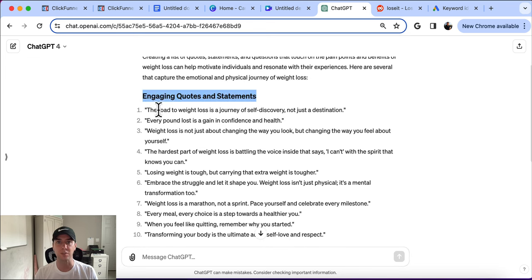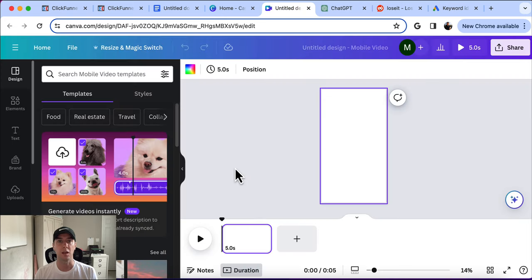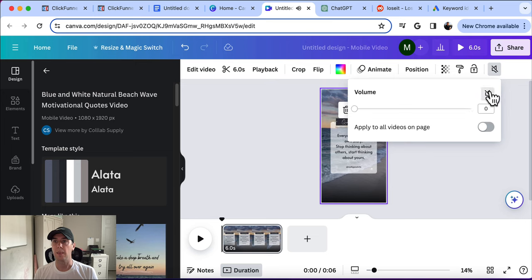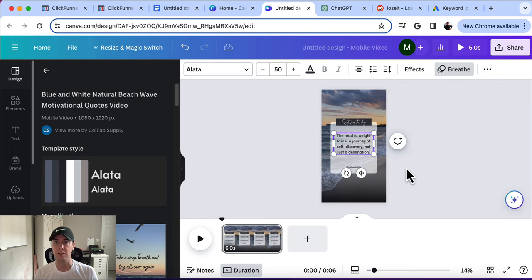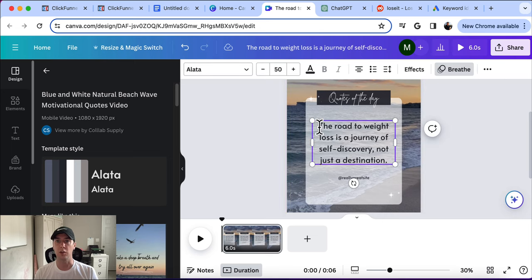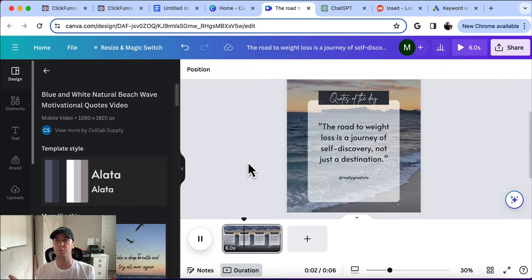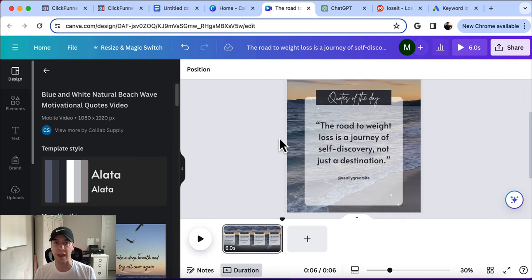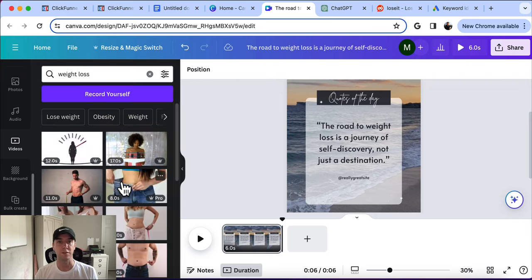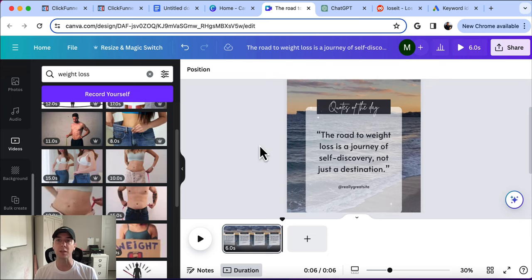Here's a bunch of engaging quotes and statements from ChatGPT. For example: 'The road to weight loss is a journey of self-discovery, not a destination.' Now that we're in Canva, I'll paste that quote in, add your social media handle, and it could say 'Quote of the Day: The road to weight loss is one of self-discovery, not a destination.' You can adjust the background video — search for weight loss videos — and add them behind the quote. Then simply download that and distribute it onto the different short-form content channels.